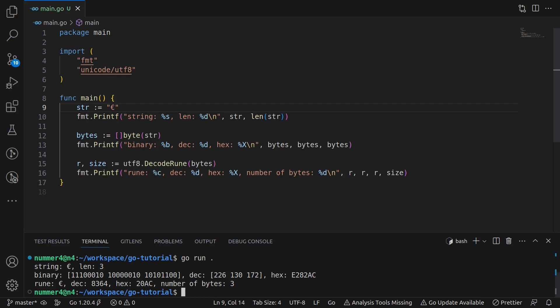Also note that the len function of the string now returns 3. It is a widespread misunderstanding that the len function tells you how many characters are in a string. That's not true. Instead, it returns the number of bytes.